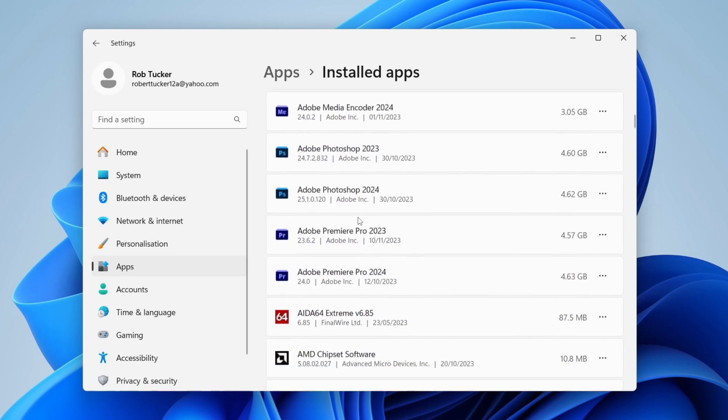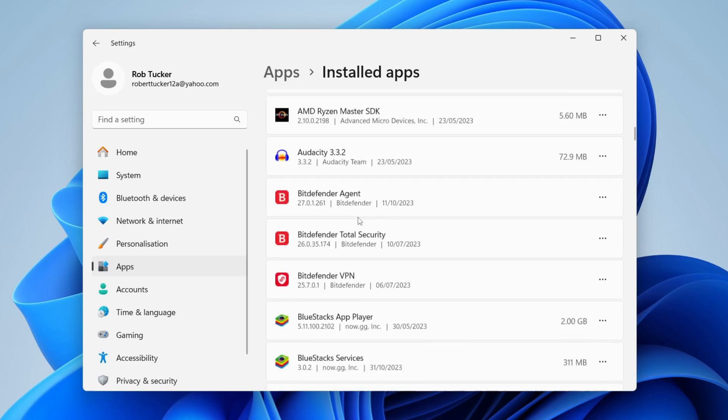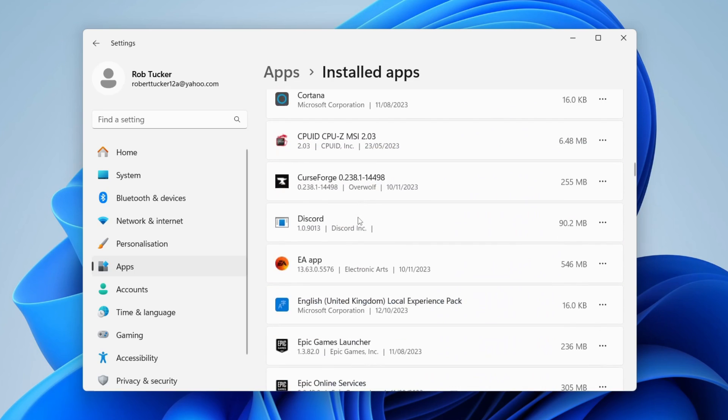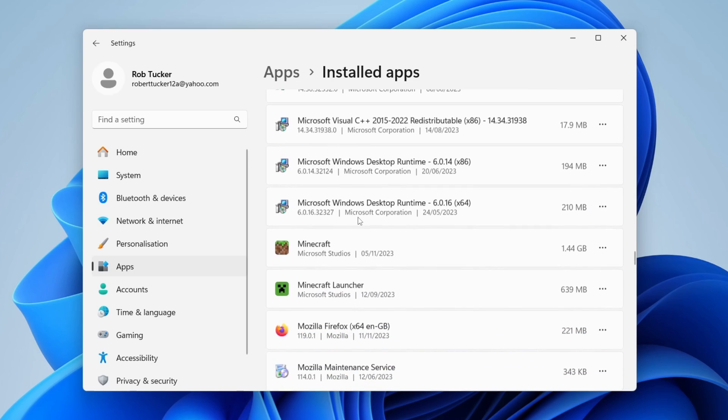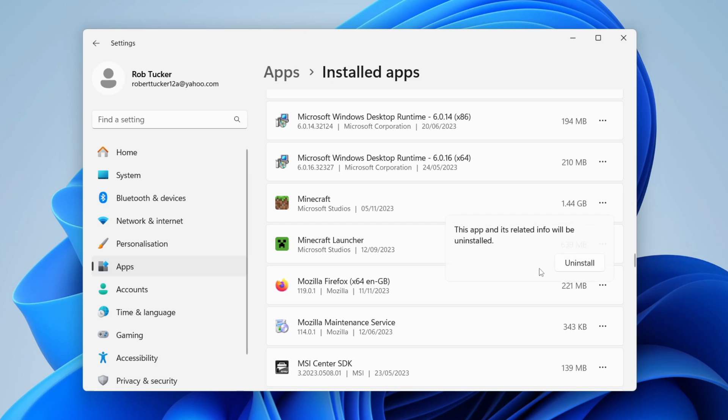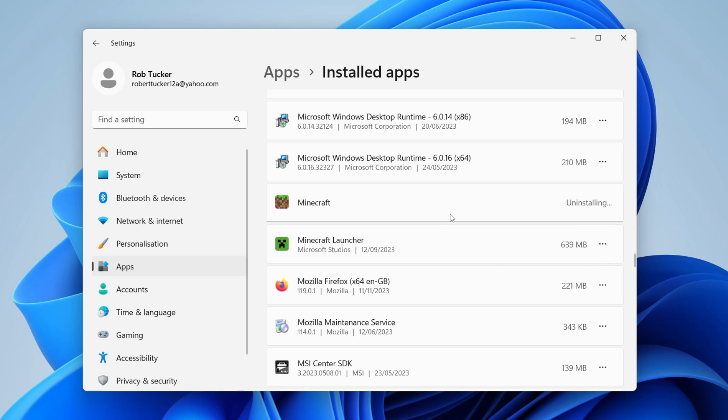Scroll down until you find the game which you wish to uninstall. For example, I may want to uninstall Minecraft. Head over and click on the three dots, then click on uninstall. You'll need to click on uninstall again and the process will then begin.